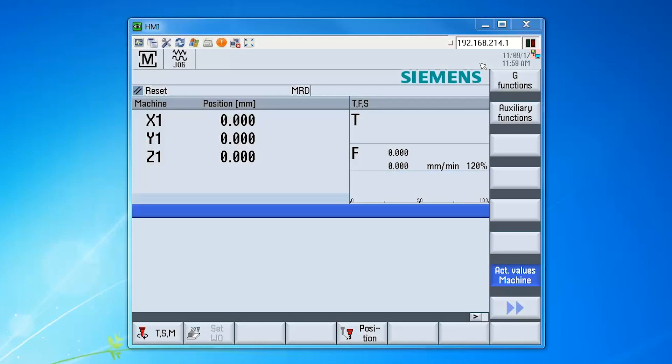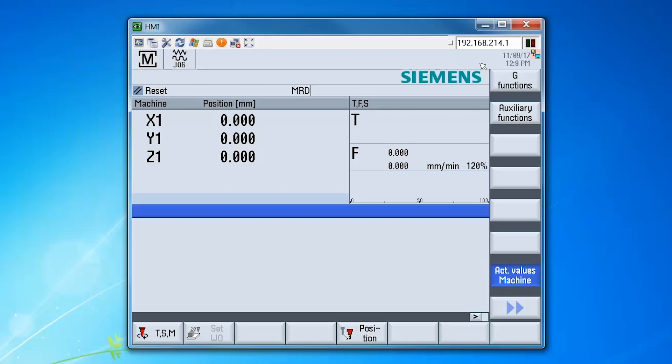This video is a demonstration of how to configure tool management on a Siemens 840D solution line CNC control. When using tool management we must first create a configuration for the tool management system. This video will show you the process for creating the configuration and loading it.